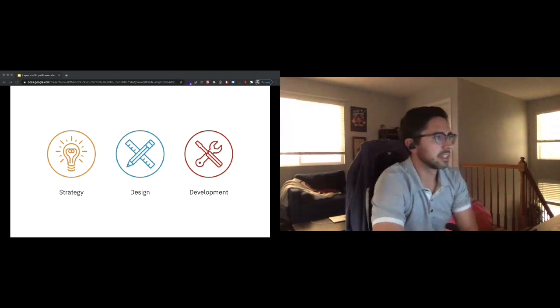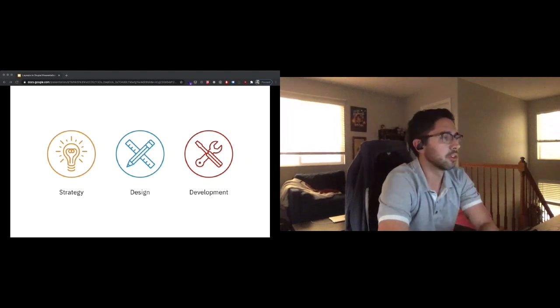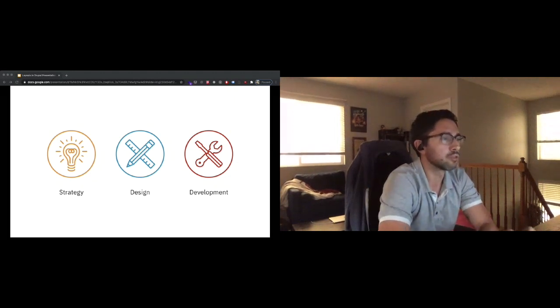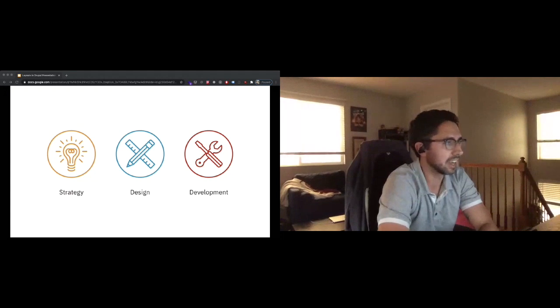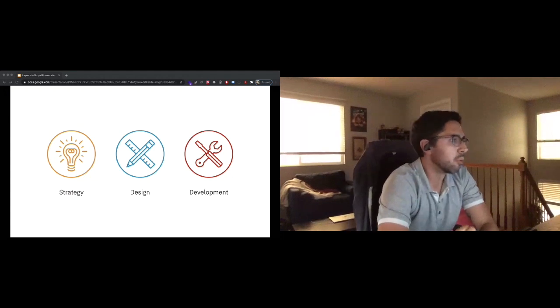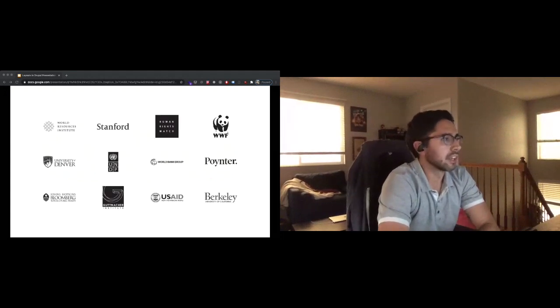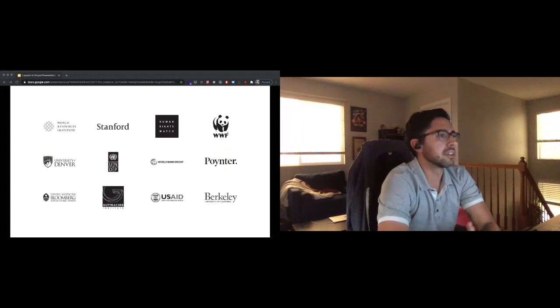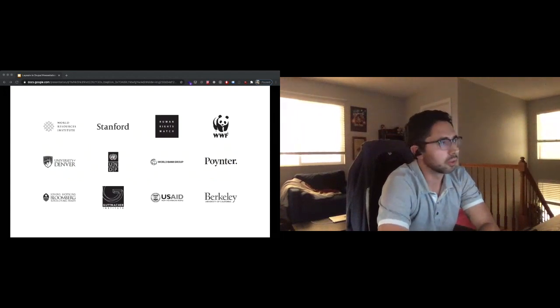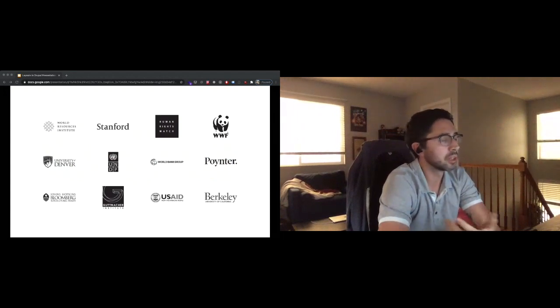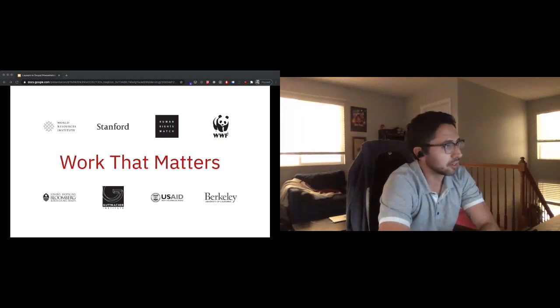Atten is a full-service digital agency. We provide award-winning user engagement strategies. We build responsive and accessible websites. We work with the open-source community primarily in Drupal but also in WordPress, React, and Gatsby. We are founded to serve mission-driven organizations and for the last 20 years we've worked with some of the most amazing mission-driven organizations in the world. What we like to say is that we seek to do work that matters.